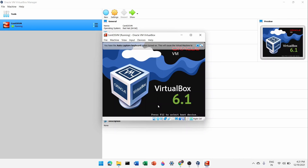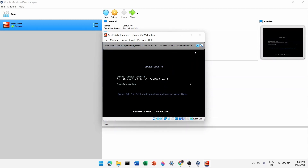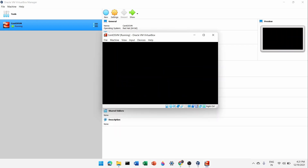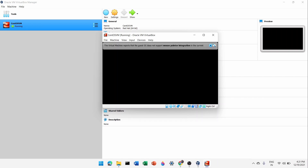This will start Oracle VirtualBox. Use the up and down arrow keys to navigate. Select 'Install CentOS Linux 8' and press Enter. This will start reading the ISO image and begin installing your operating system.